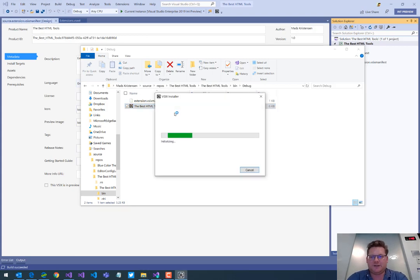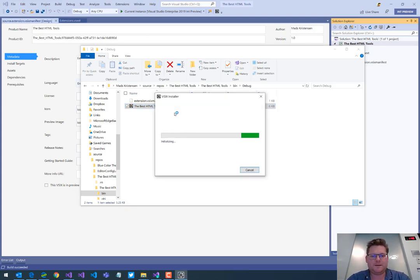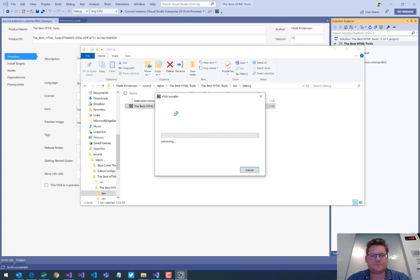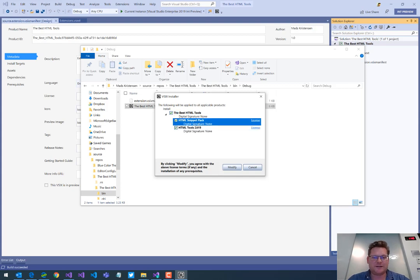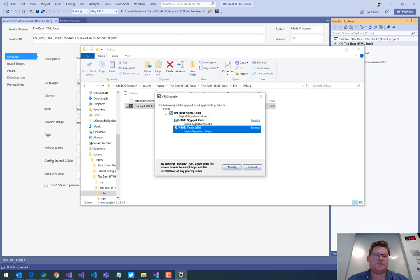And if I double click that to run it, we get the VSIX Installer dialog popping up. And it will show us the extensions included here in the extension pack. So now anyone that gets this VSIX file can then determine which of these extensions they want.